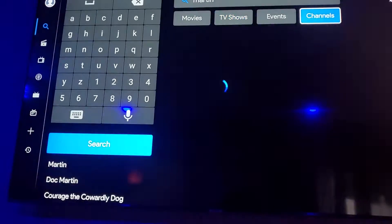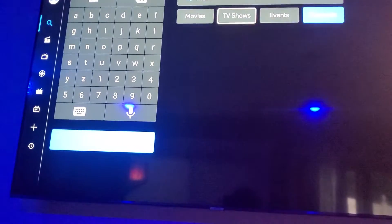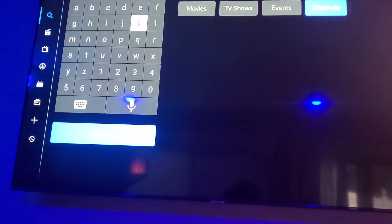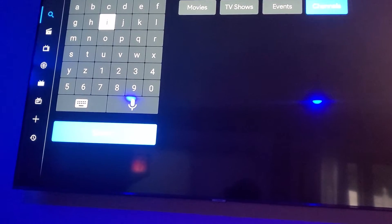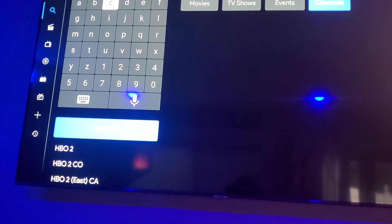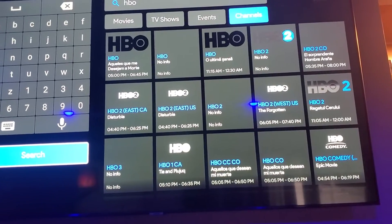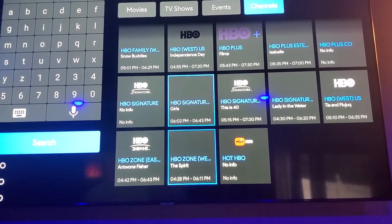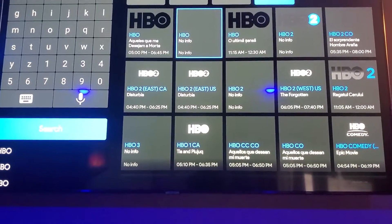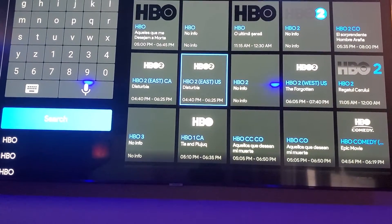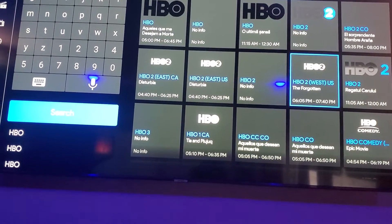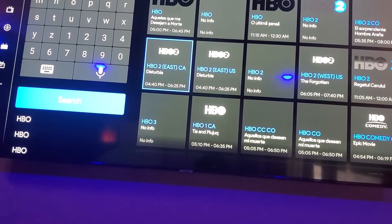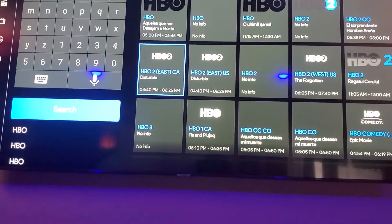Let's go back to search real quick and go to channels. Let me clear Martin out, and let's say I want to put in HBO. You go to channels because HBO is a channel, then I go to search and all of these HBO options pop up — all of them. Let's say I'm going to go to HBO East Coast, and it's live.